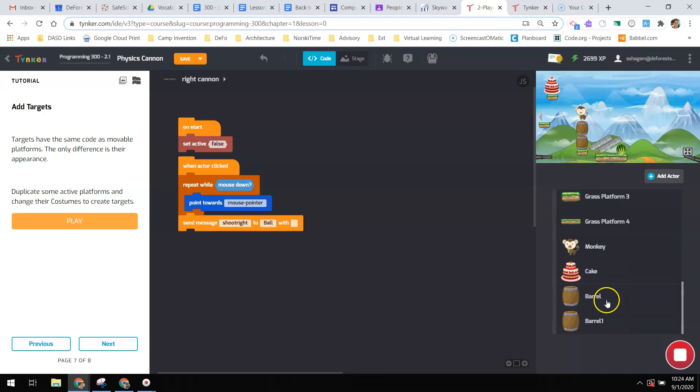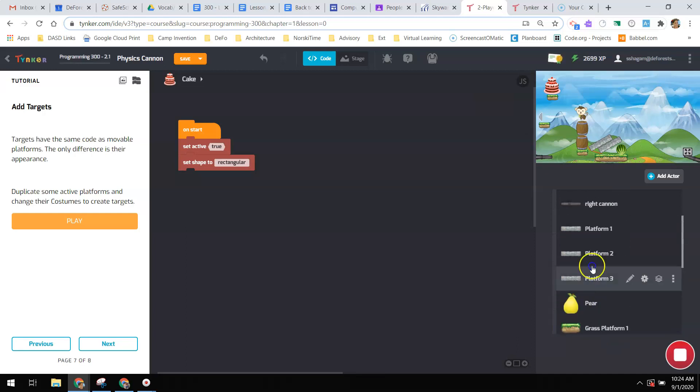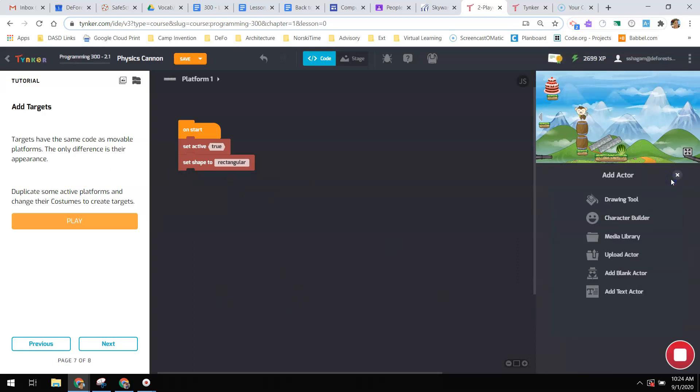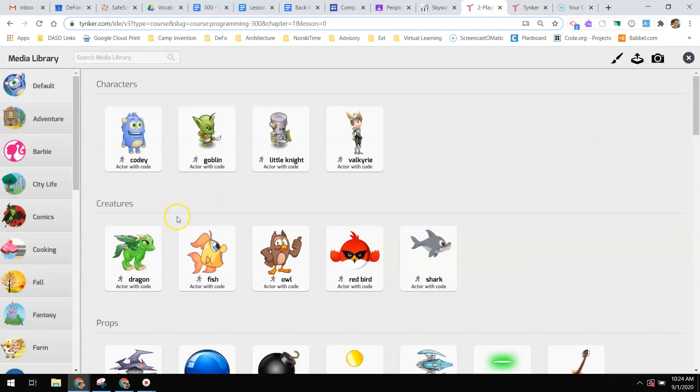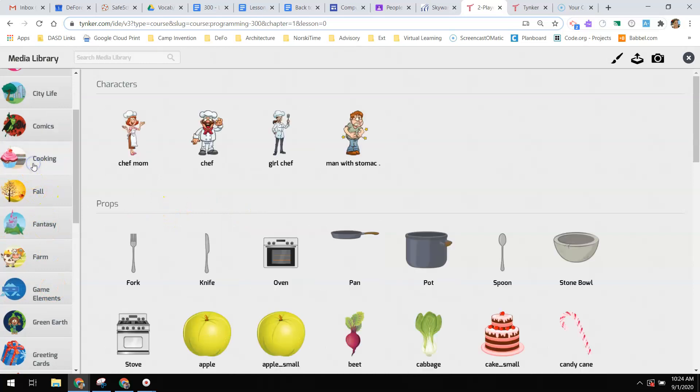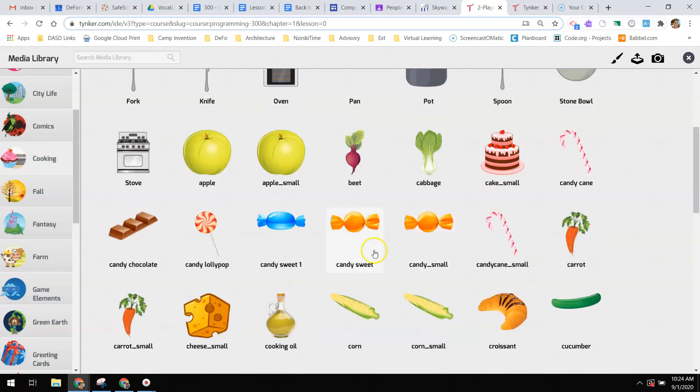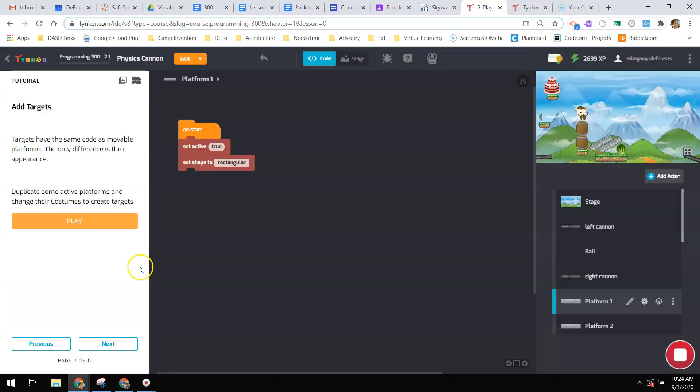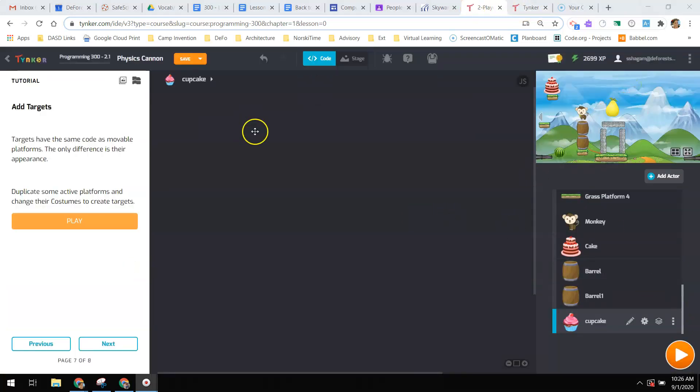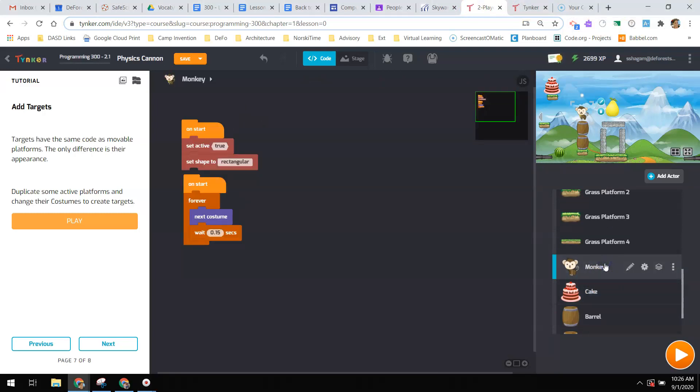So it says that I need to find one of those active ones and duplicate their code but change their costume to make targets that you want to shoot. So let's say here's Cake. Let's go to the active platform. You can see that it does the set active to true, set rectangular. So if you want to add more targets, you would add an actor. I'm going to go to the media library. I like food. I love cupcakes.